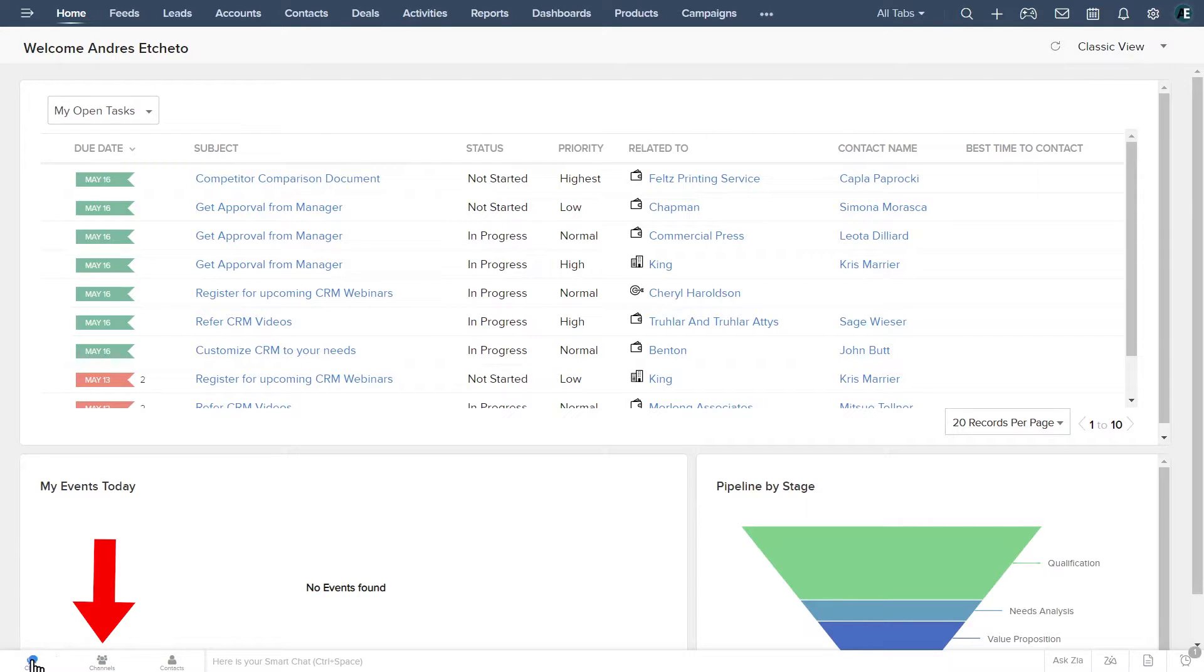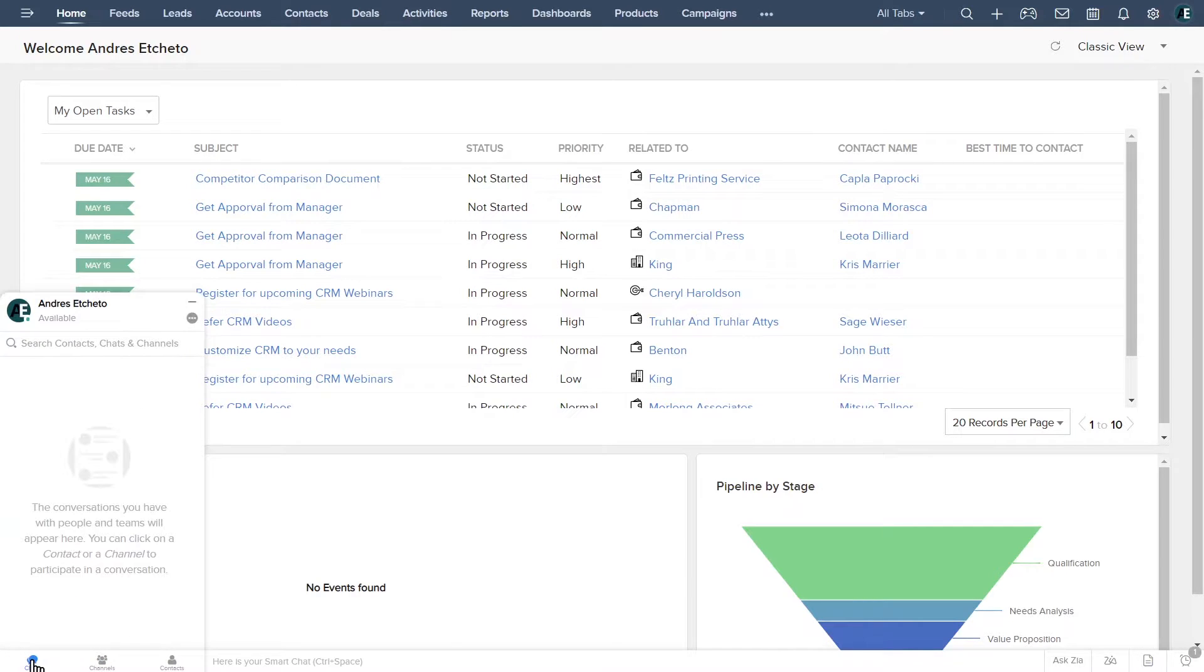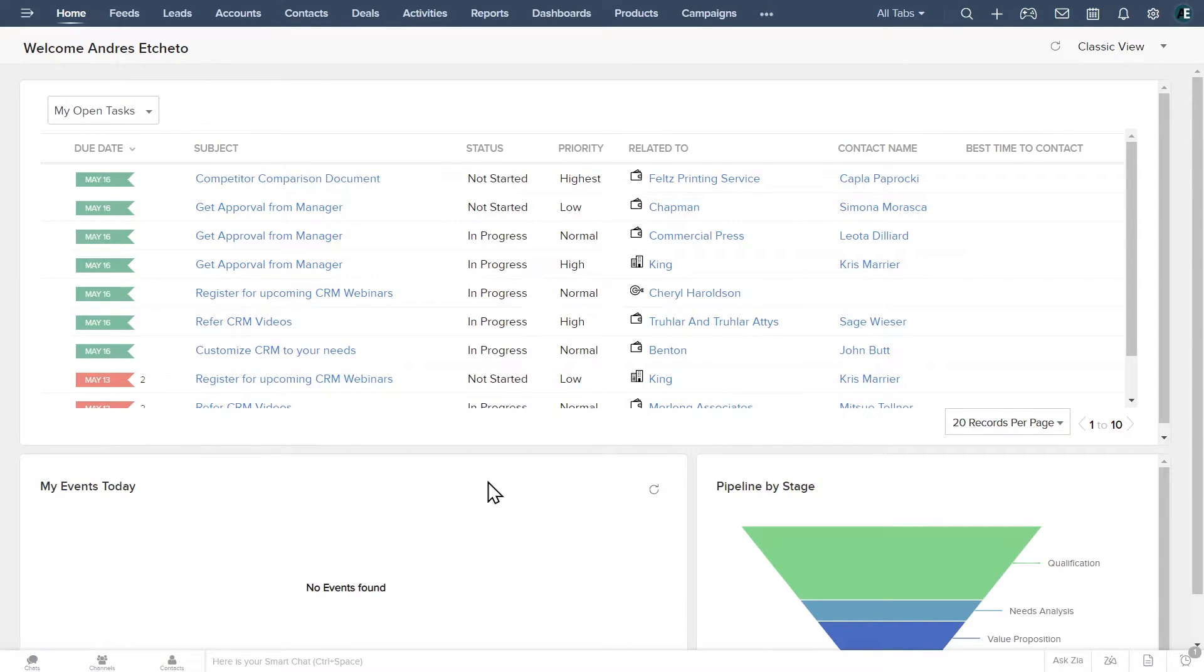On the bottom bar you can find the Zoho chat as well as some other features like reminders, sticking notes, and the virtual assistant Zia.